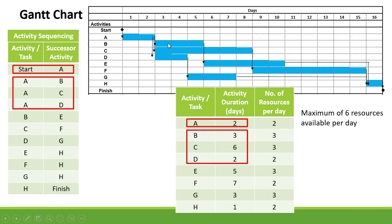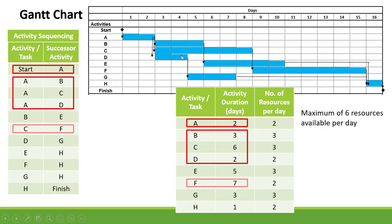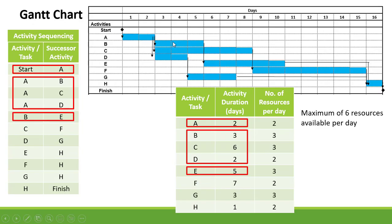The duration of B is three days, the duration of C is six days, and the duration of D is two days. B is connected to E, and E has a duration of five days.